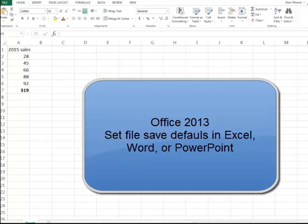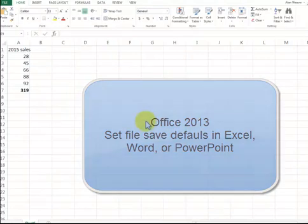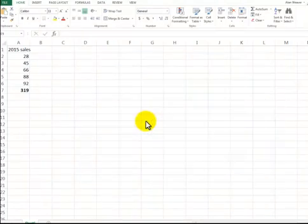I'm here to show you how to set defaults for saving in Office 2013. I have a 2013 Excel file.